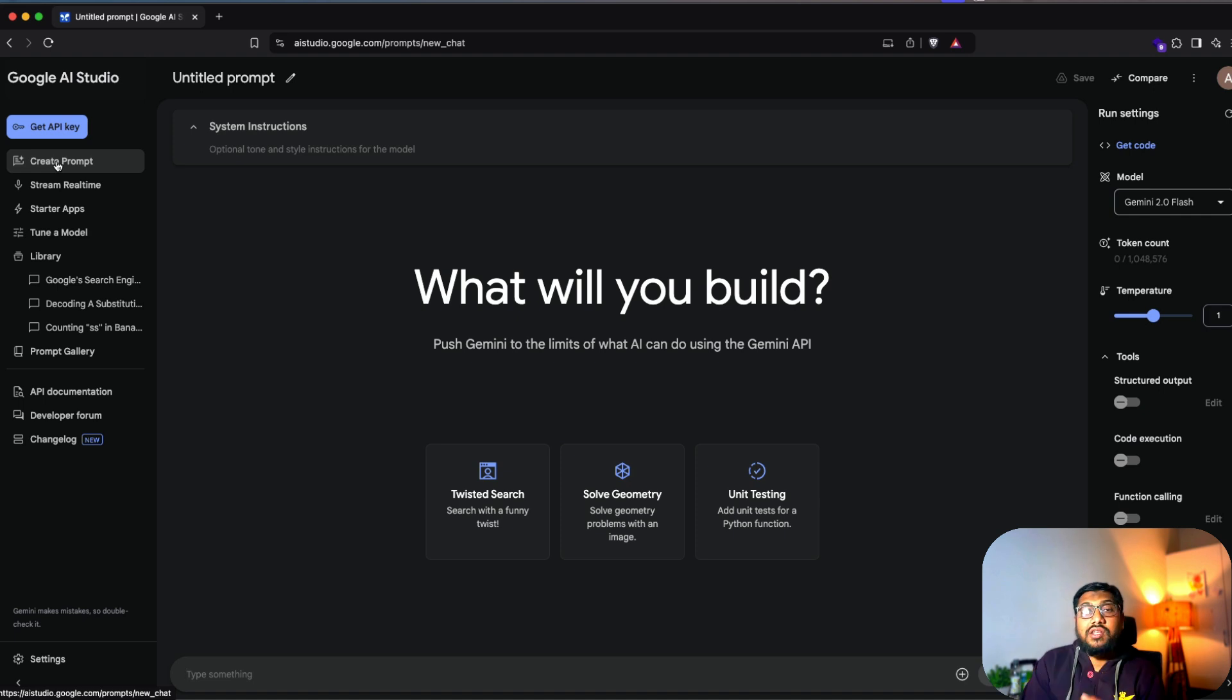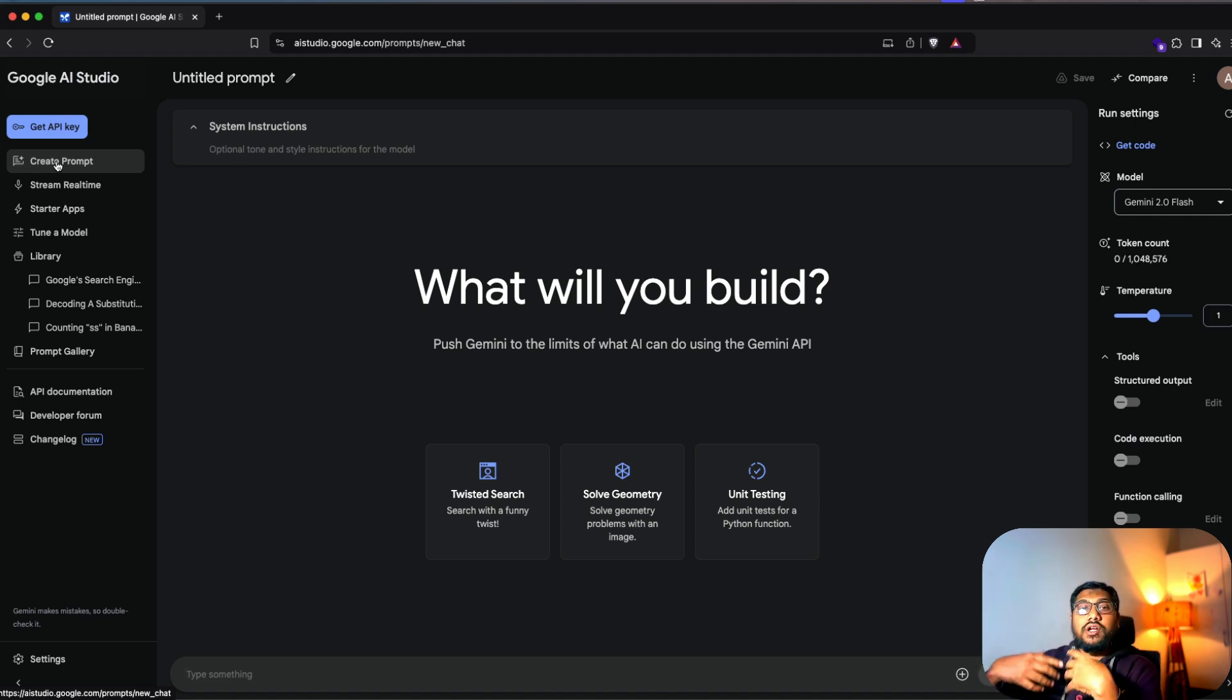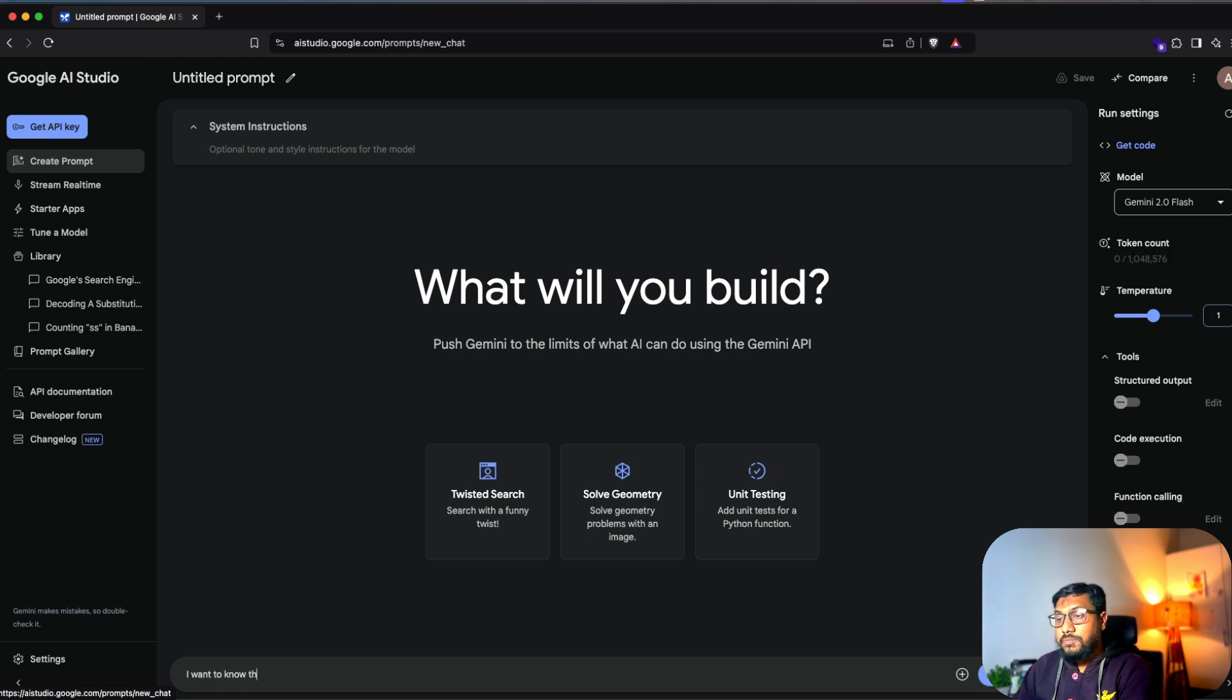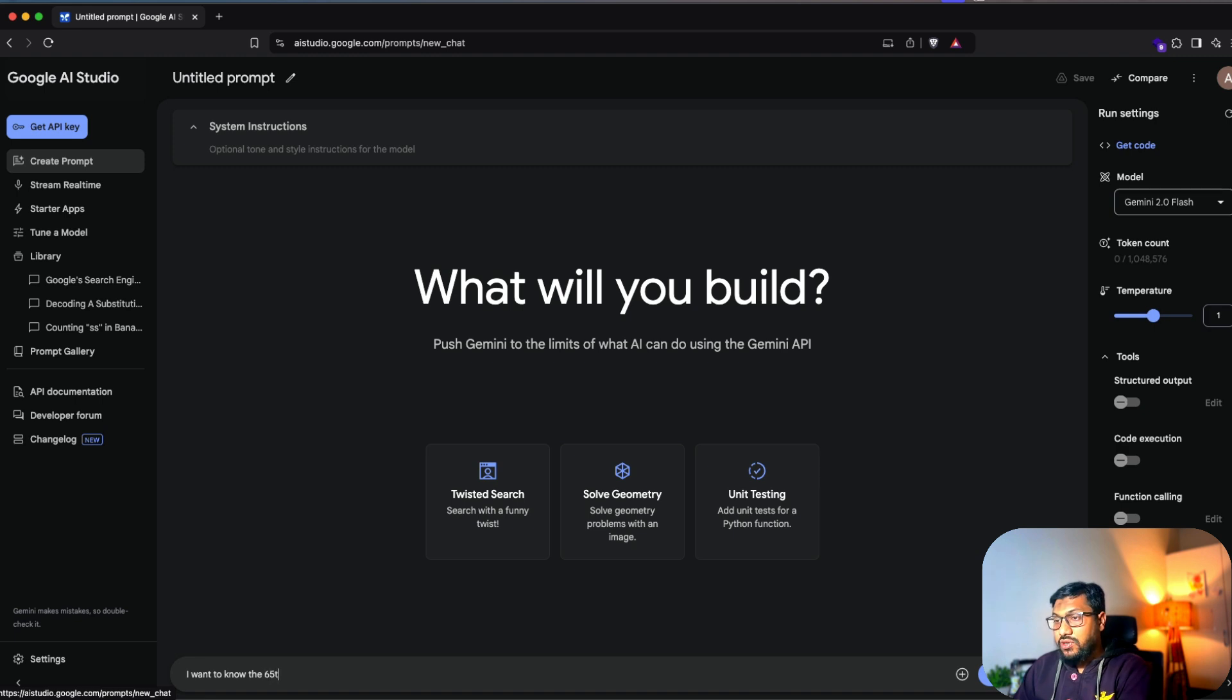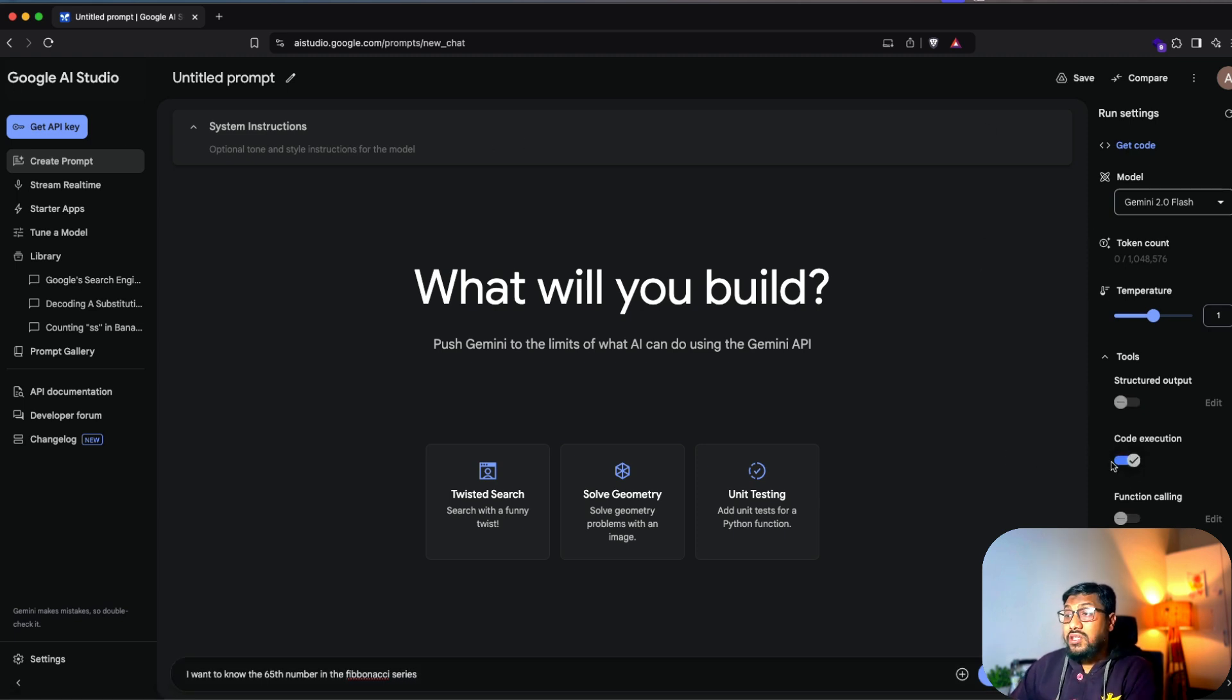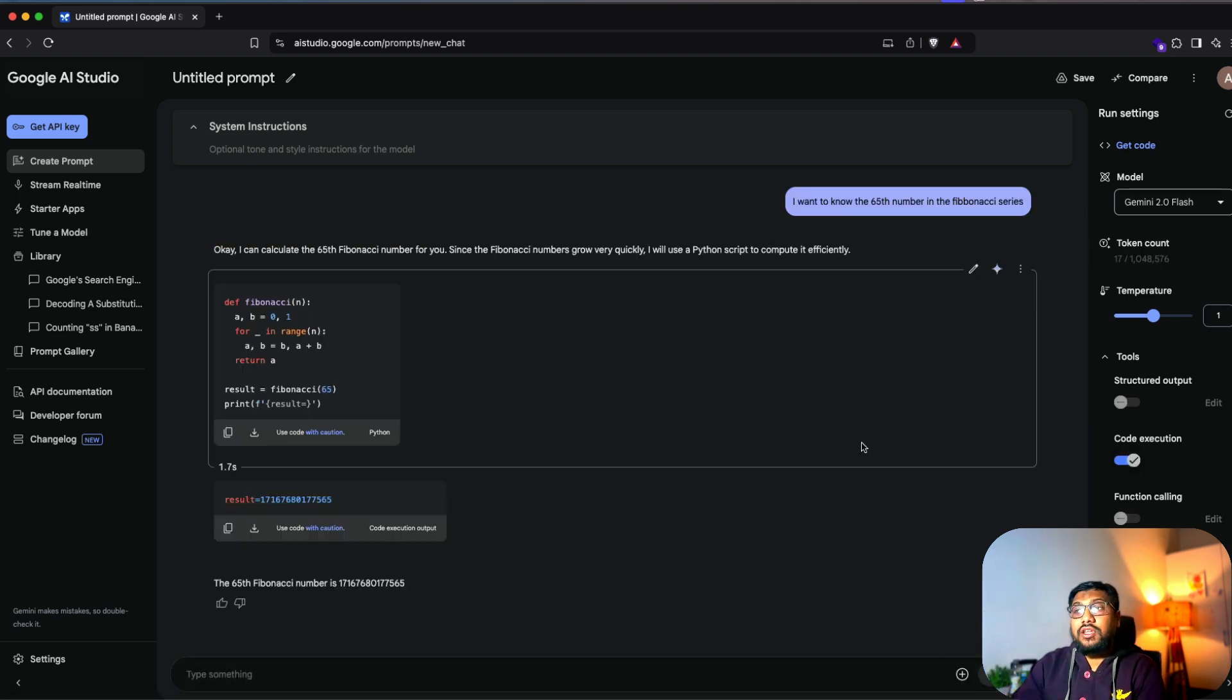The next one is code execution. Code execution means that whatever that you create here, it will automatically get executed and then you will be able to see something. For example, I'm going to say, I want to know the 65th number in the Fibonacci series and enable the code execution. That means it will write a code for this, execute it and give you the output back.